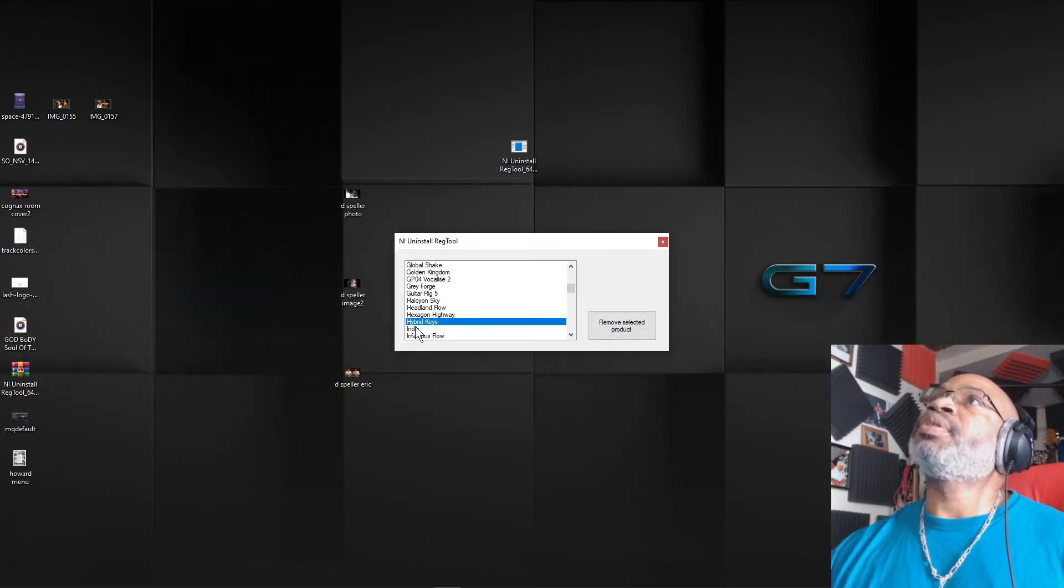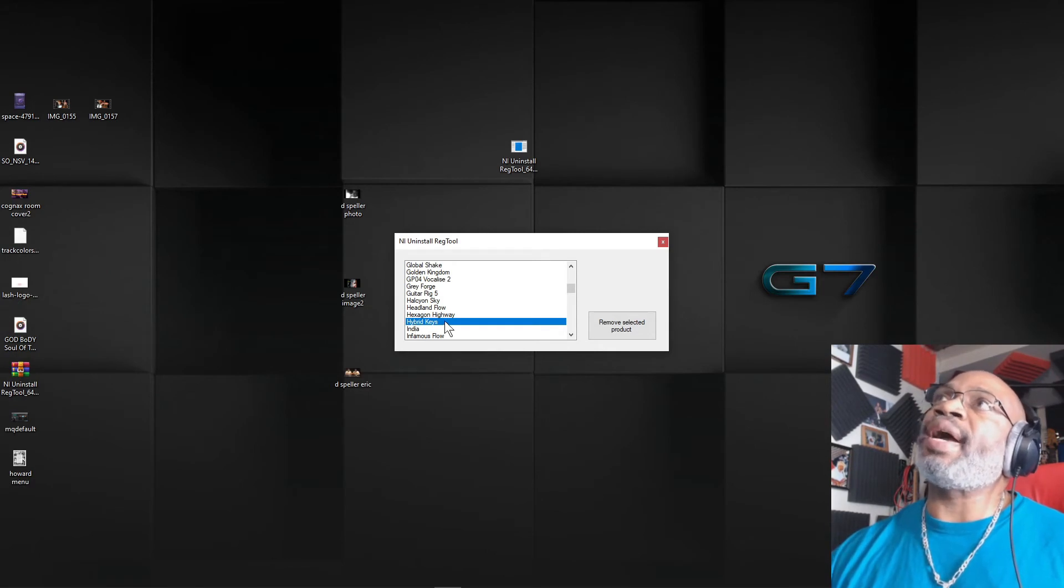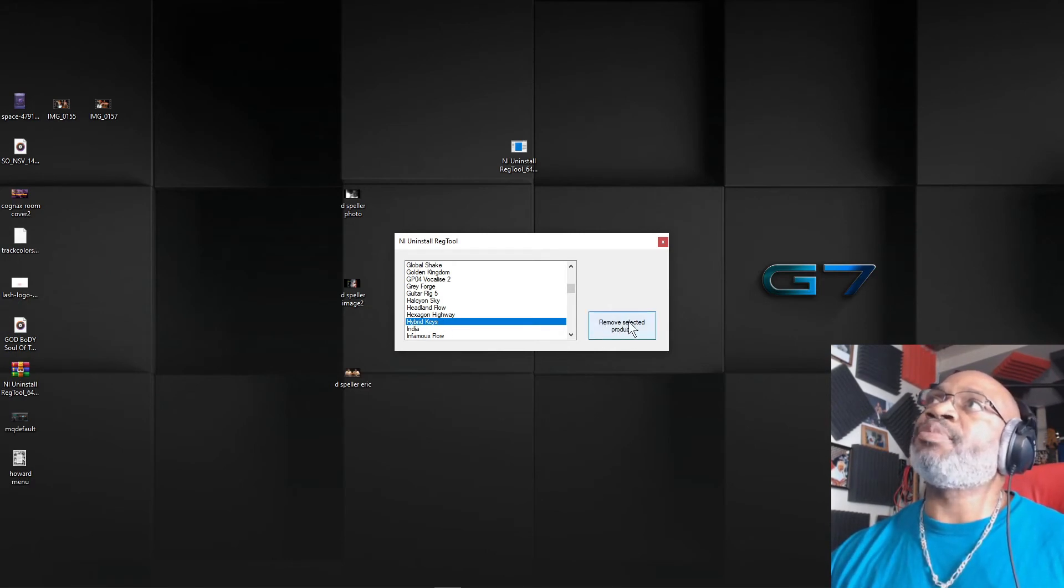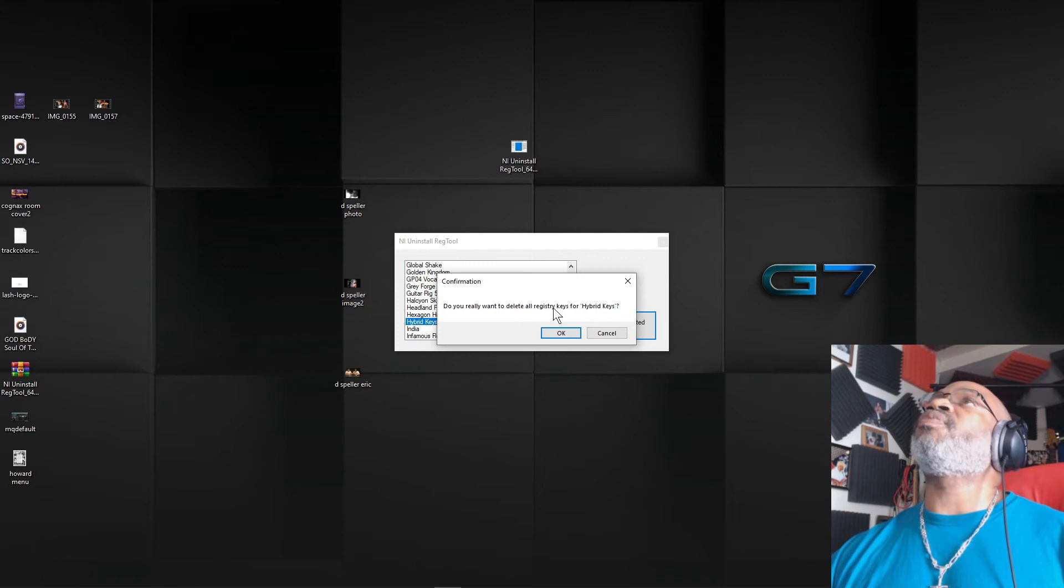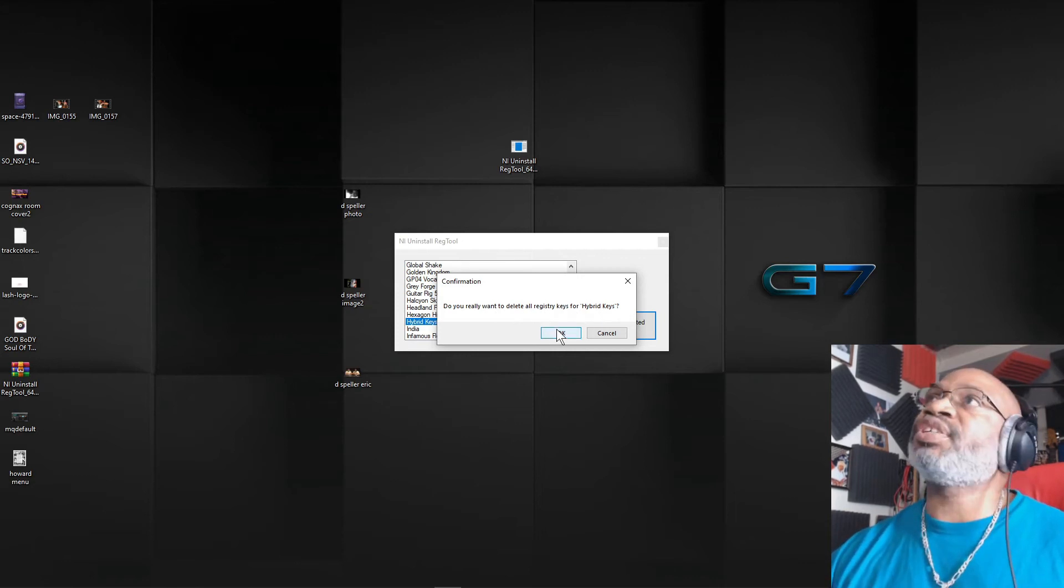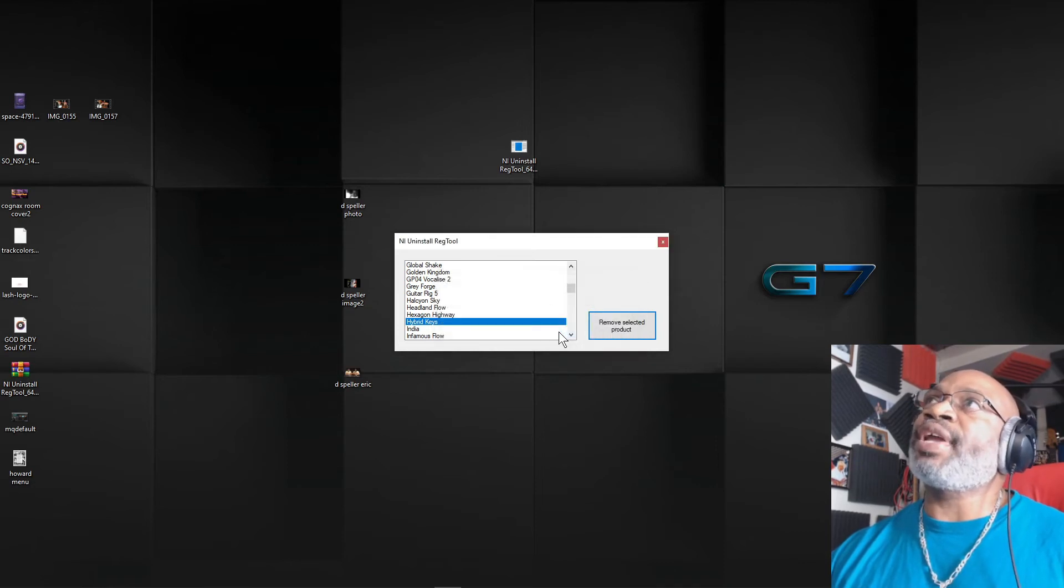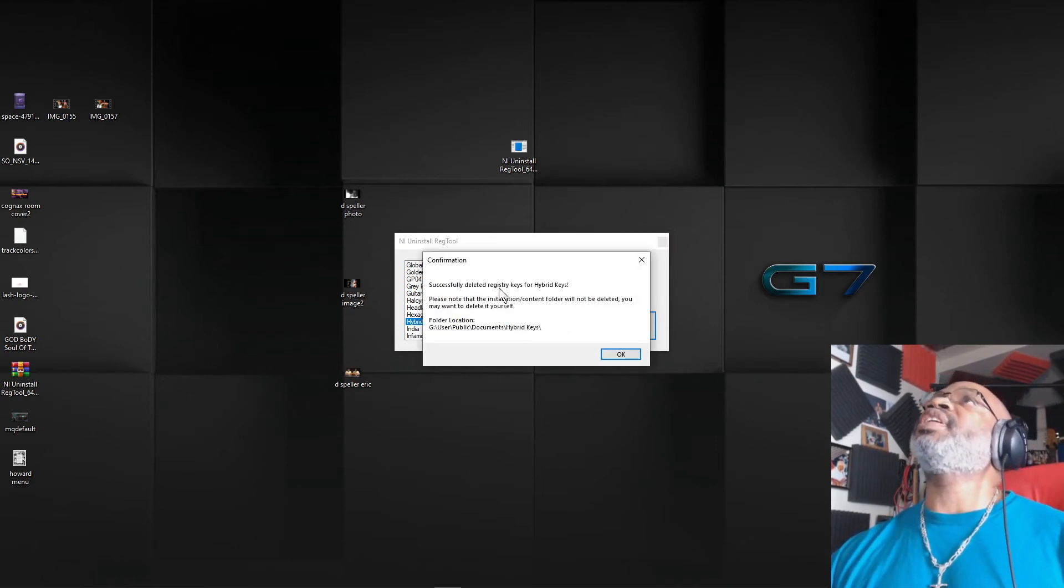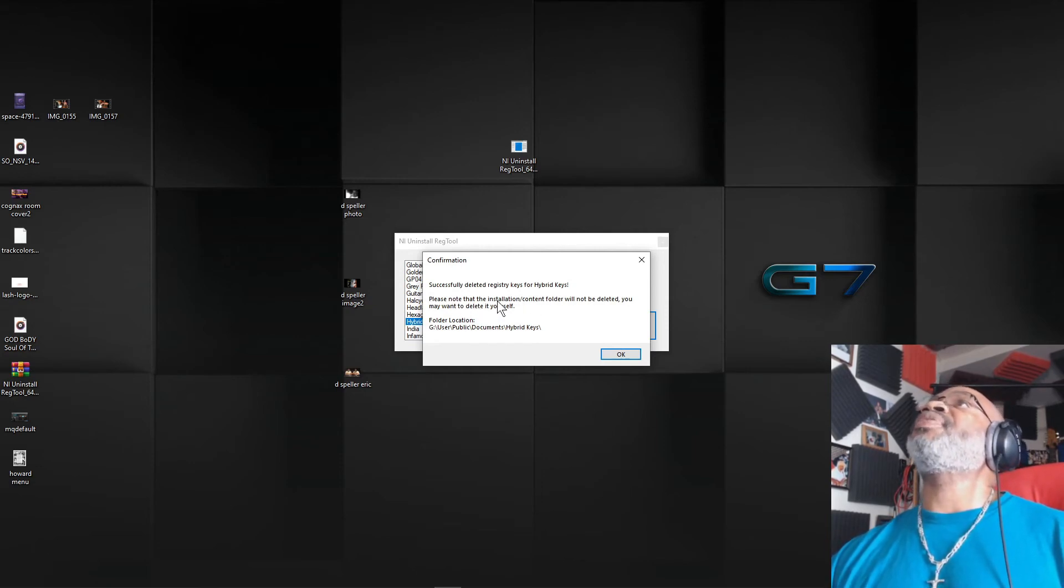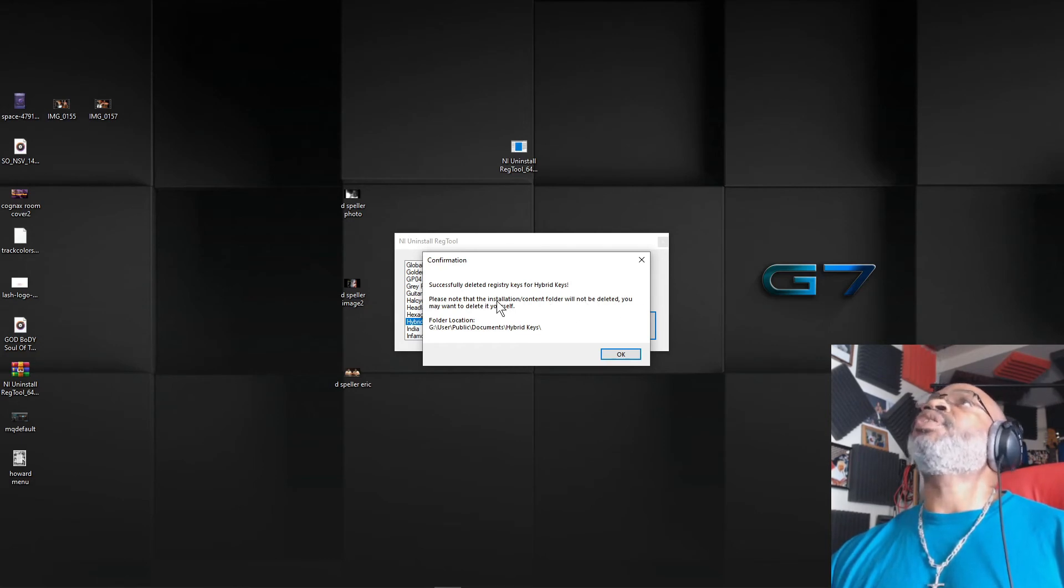Now, I'm going to remove the Hybrid Keys, so I'll remove selected product, click it, and then say, do you really want to delete all Registry Keys for Hybrid Keys? And the answer is yes. So you click on okay, and successfully deleted Registry Keys for Hybrid Keys. Please note that the installation content folder will not be deleted.